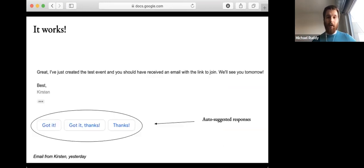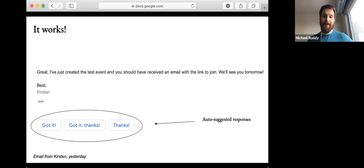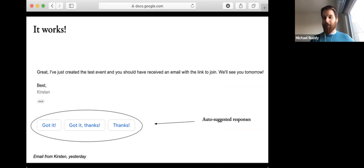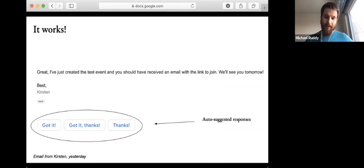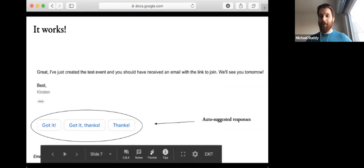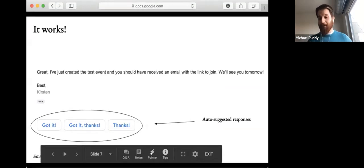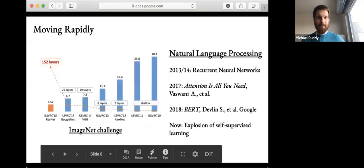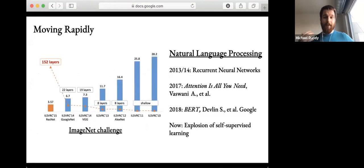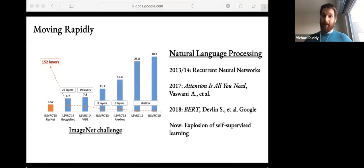Here's deep learning at work with text. You all might have seen this in your Gmail. In setting up this webinar, Kirsten sent me an email saying I should receive a link to join and she'd see me tomorrow. Google has read this email and suggested a few responses for me, which I think are quite polite and reasonable. Hopefully that convinces you that deep learning is doing some amazing things.